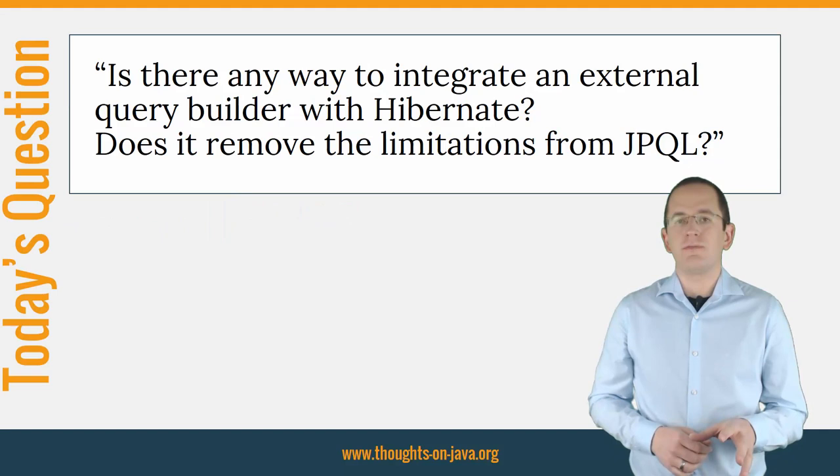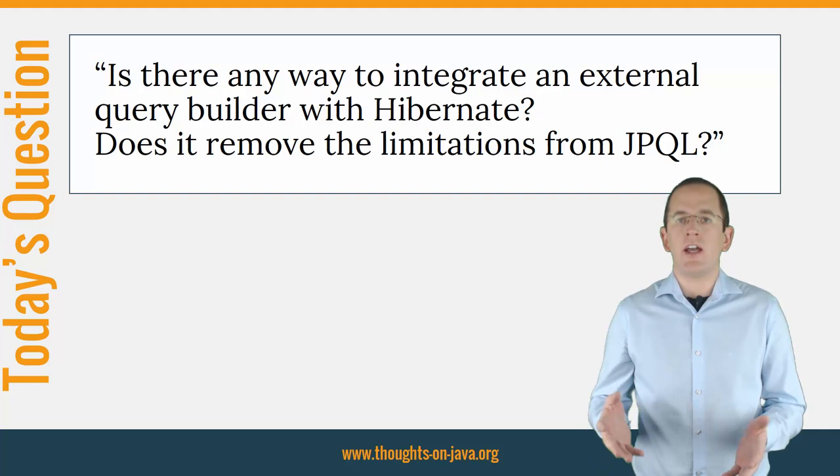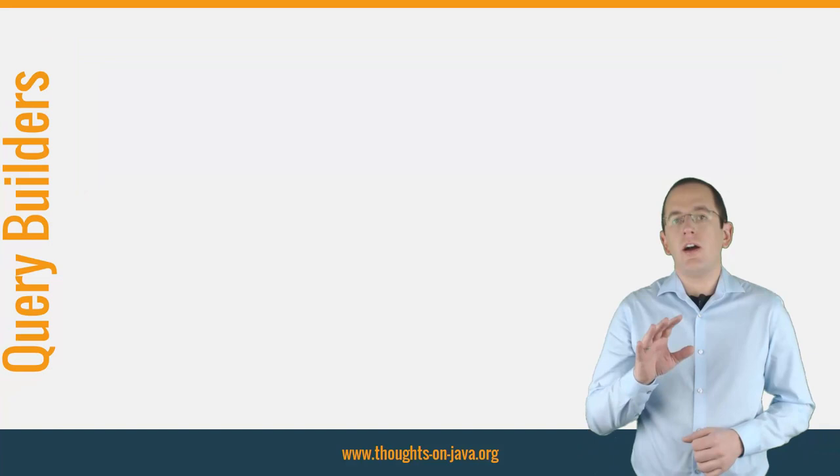So, here's today's question. I don't like JPQL. It abstracts from the underlying table model, and it's too limited for my use cases. Is there any way to integrate an external query builder like Juke with Hibernate? Does it remove the limitations of JPQL?